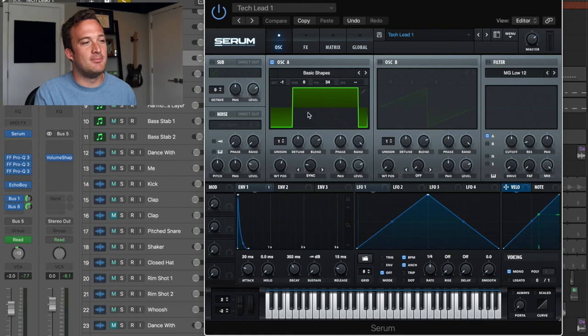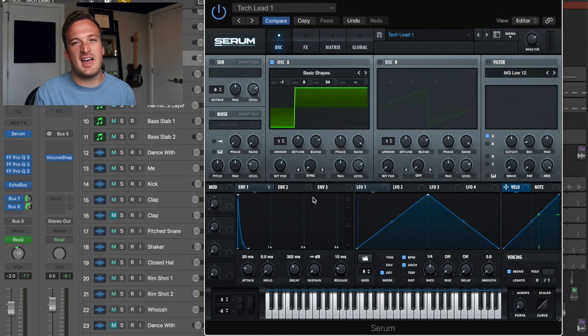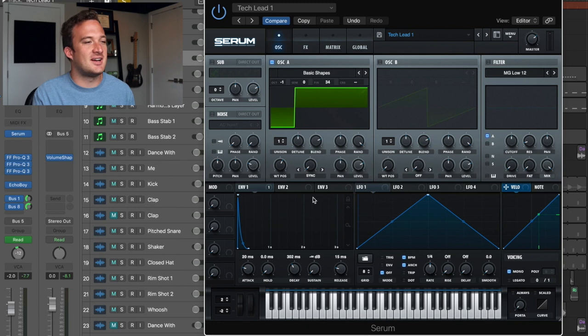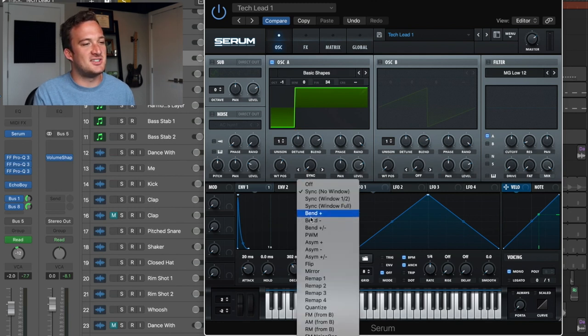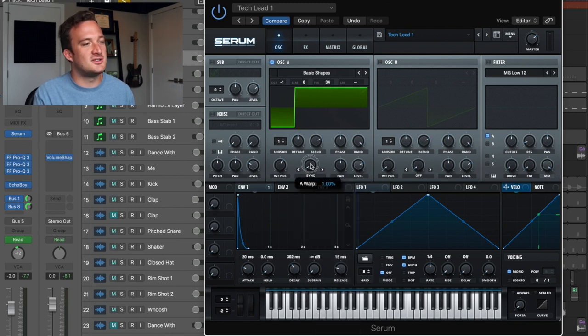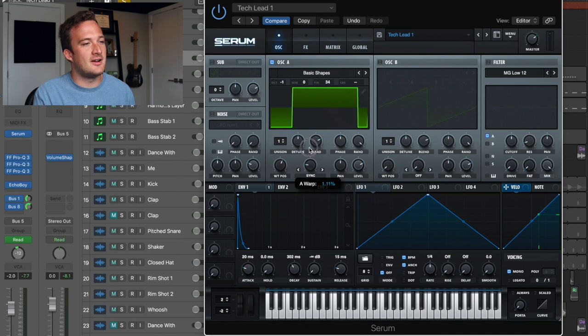In the basic shapes wavetable, it's just this kind of half pulse wave. I don't know the exact name of it, but I added this sync feature, no window and turned it up to around there.